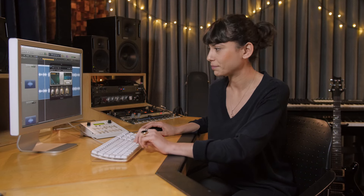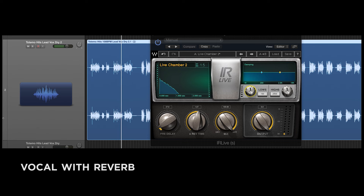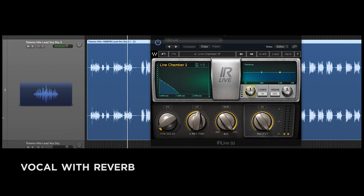Now I'm going to play the same track with reverb on it. Notice how it sounds more natural and pleasing to the ear. Almost every style of music uses reverb, some more than others. But even a little bit of reverb is usually needed to make an instrument sound natural in space.